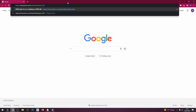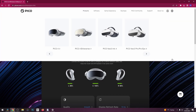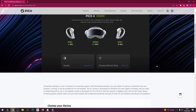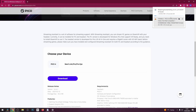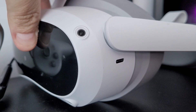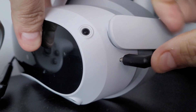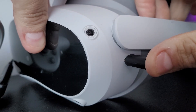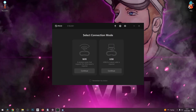First up, on your PC you must download the Pico streaming application. You can do this by clicking the link in the description and installing it to your computer. Now plug your Pico headset into your PC using your cable, make sure the headset is fully updated, then launch the streaming assistant app on your PC.